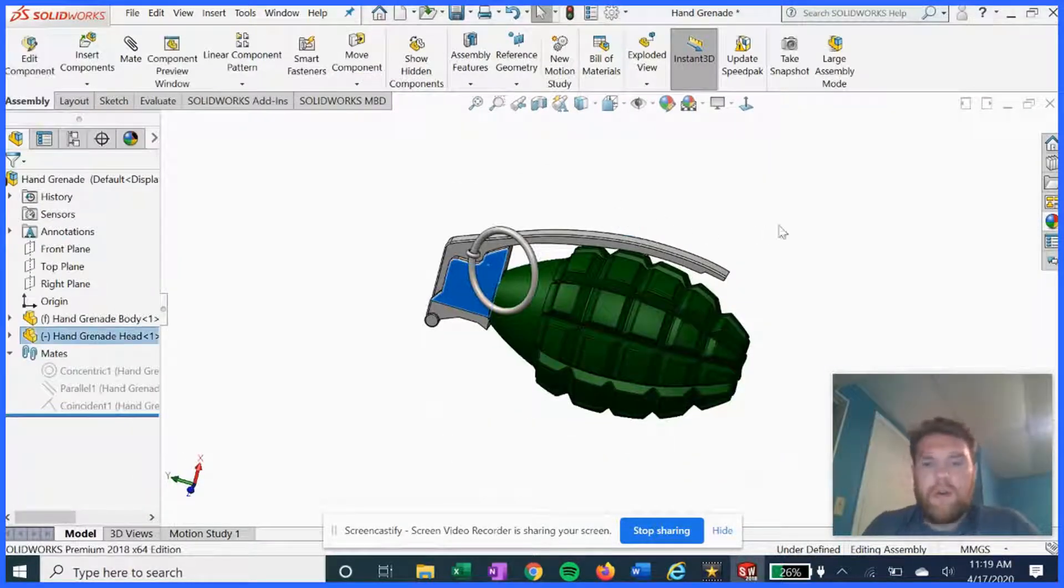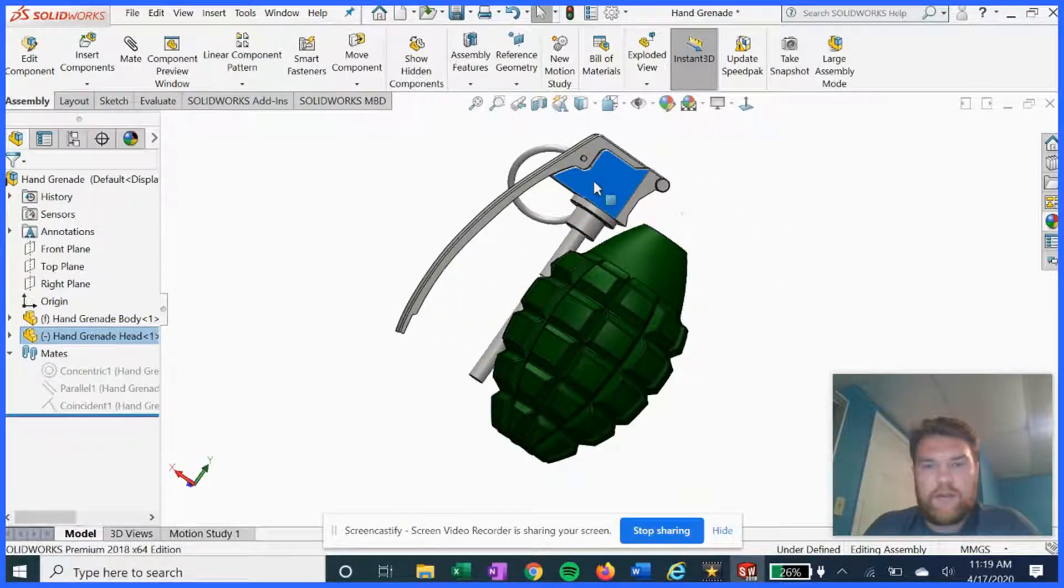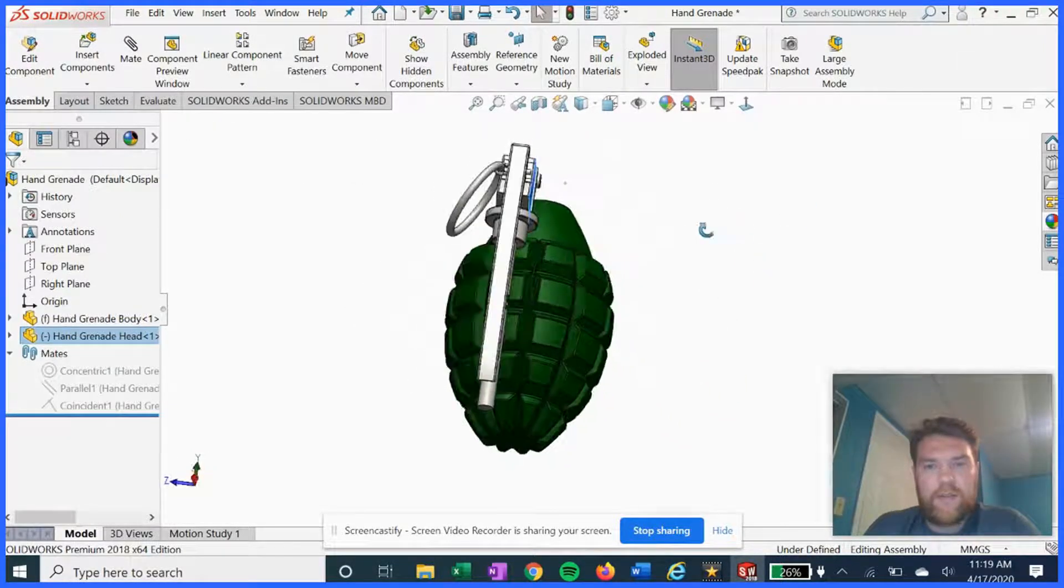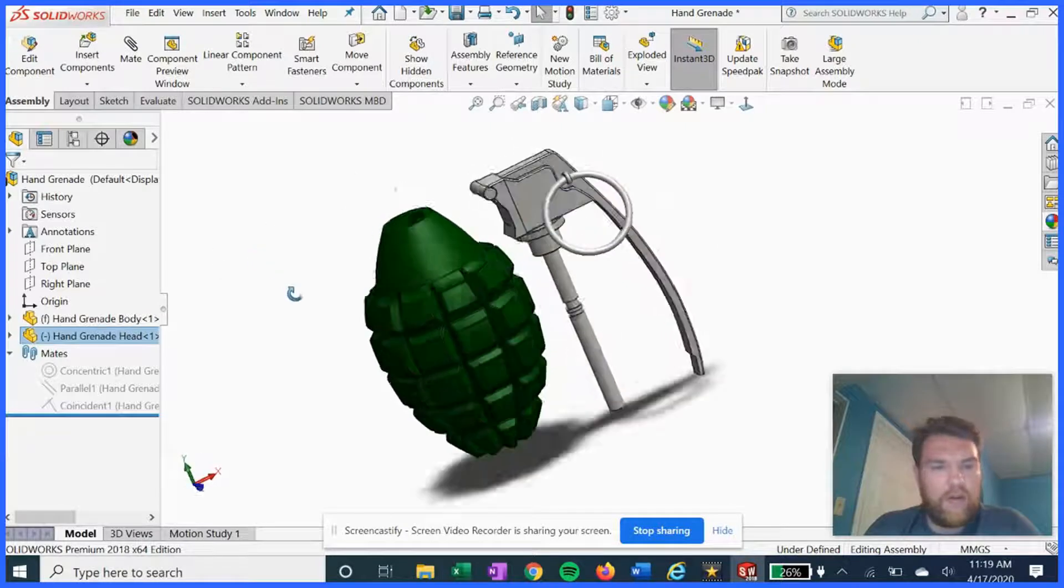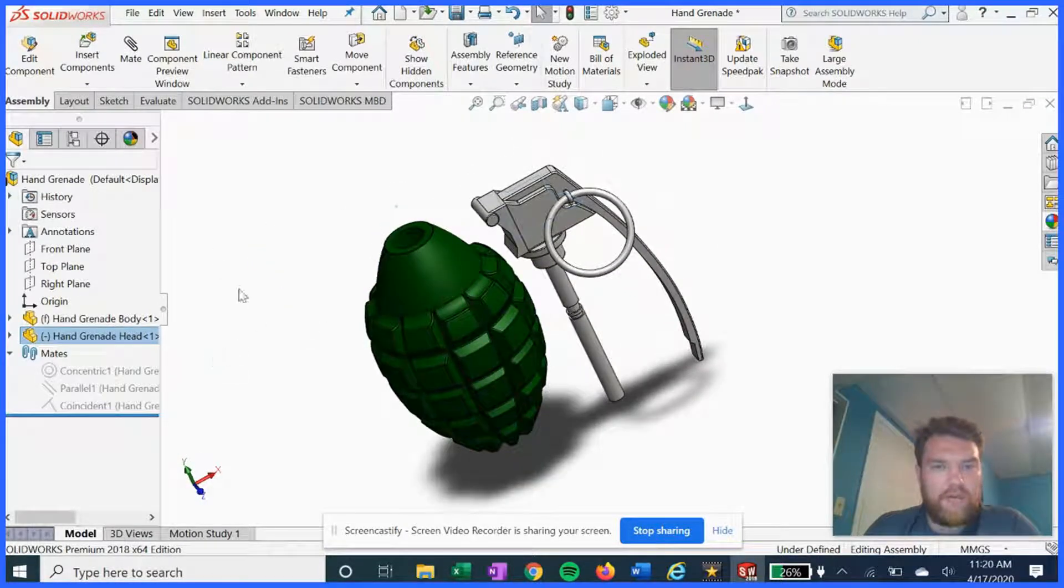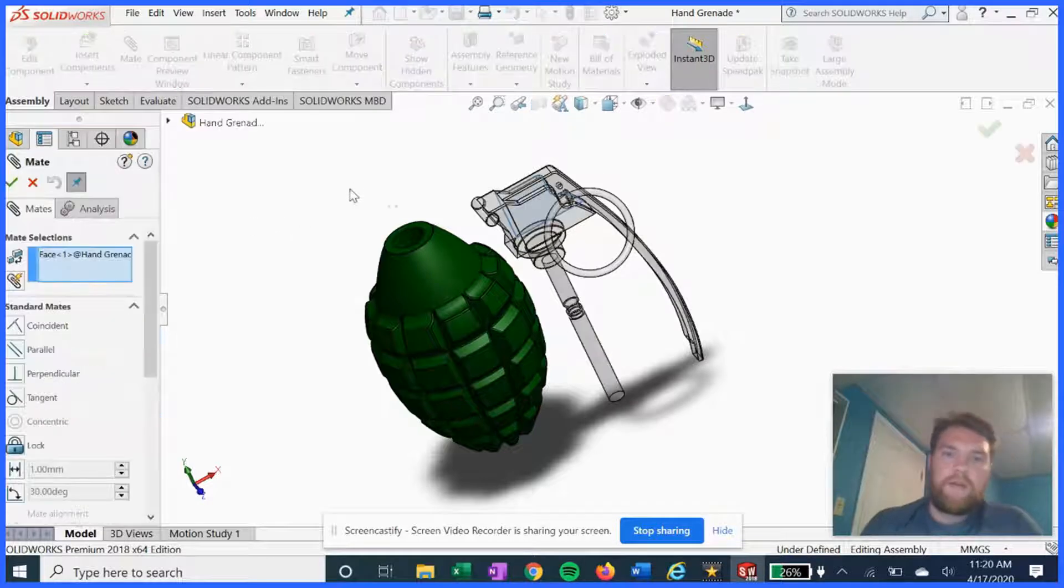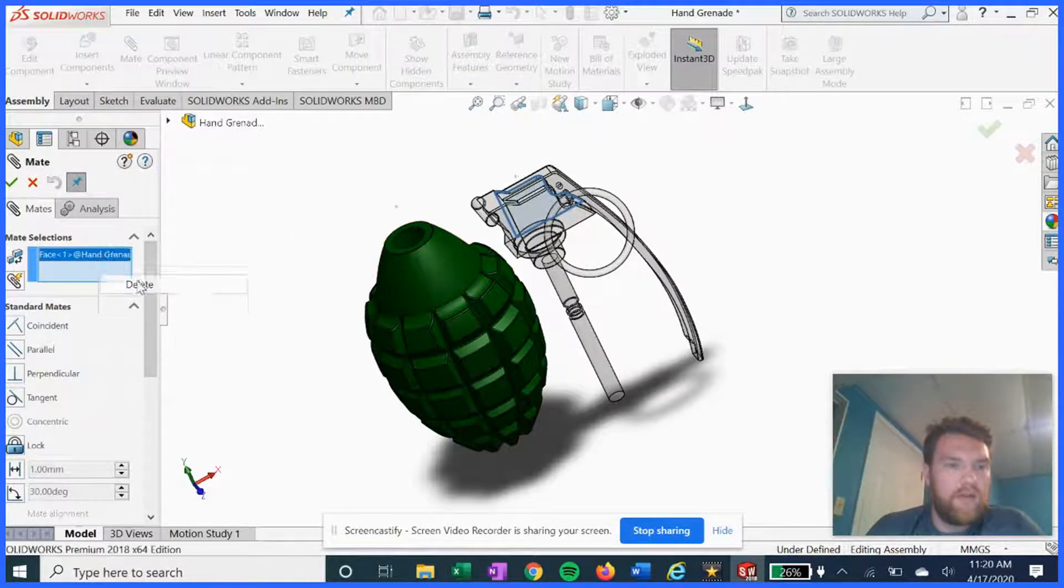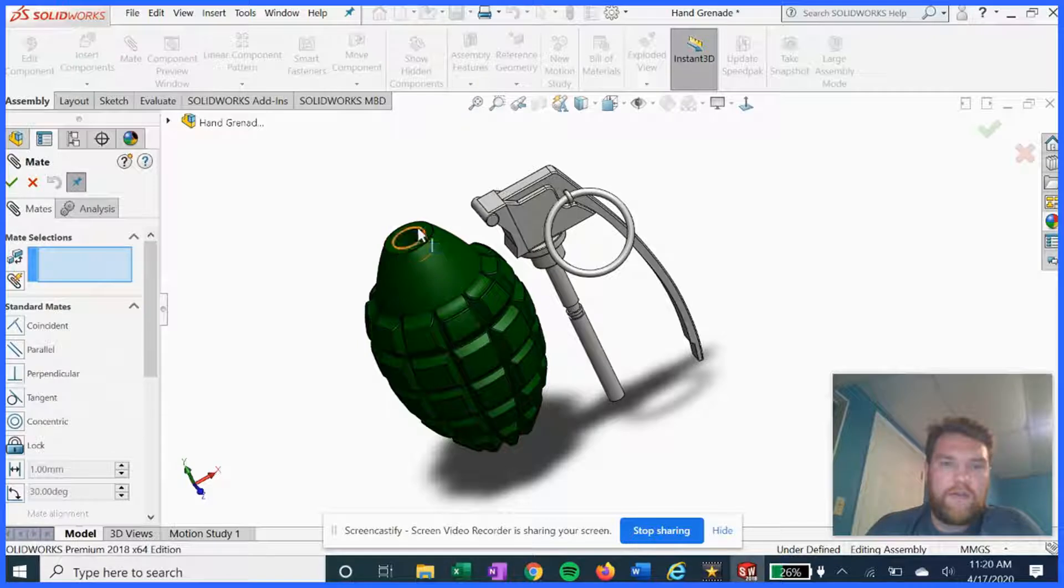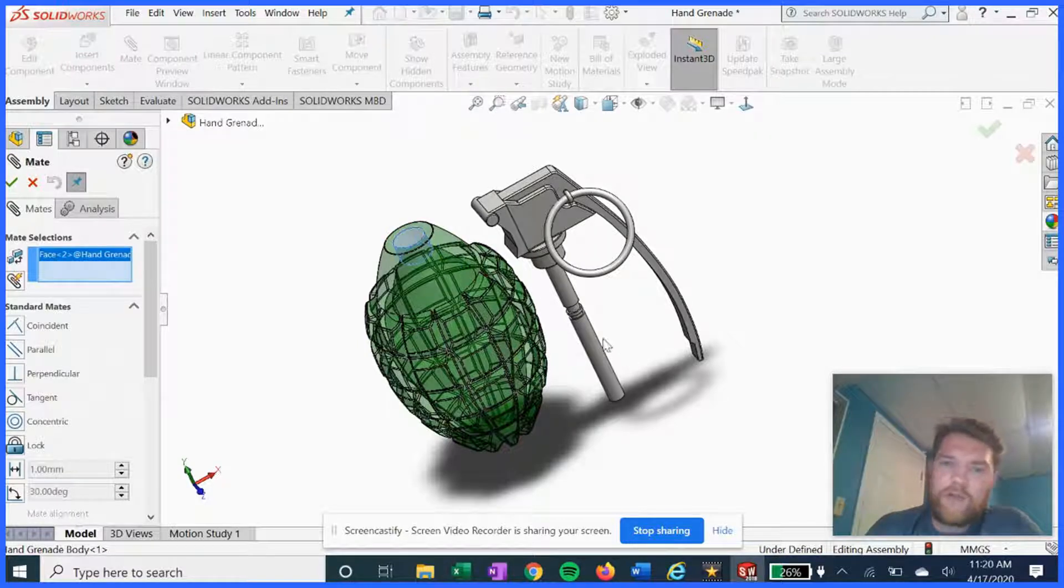All right, now that we have both parts done, let's assemble this bad boy so we can throw it. All right, so we're first gonna mate the—get rid of this—do a concentric mate.